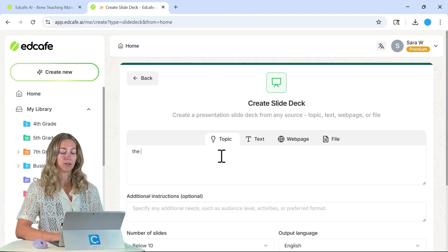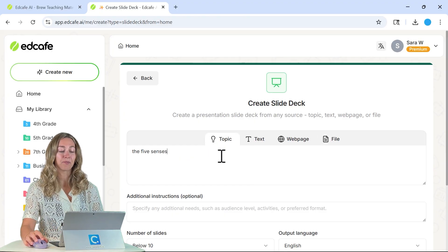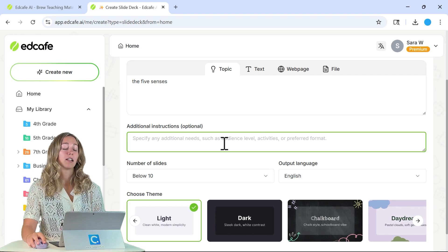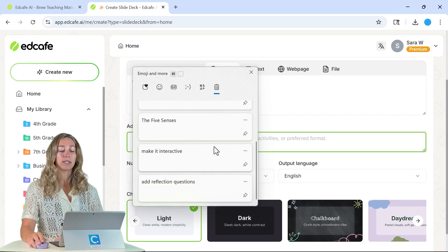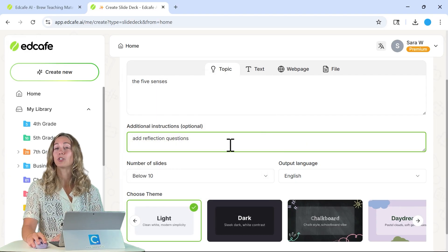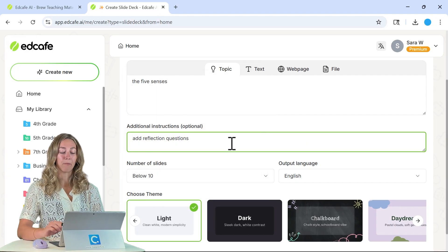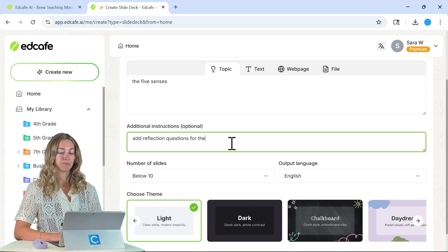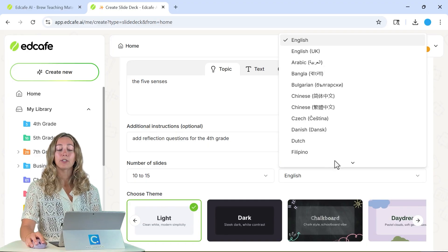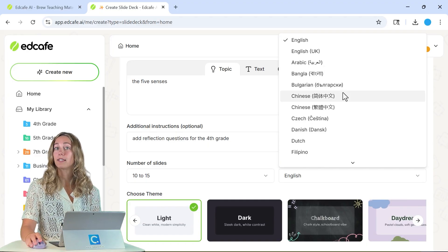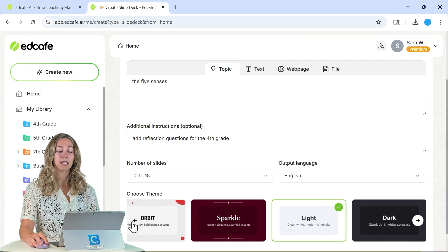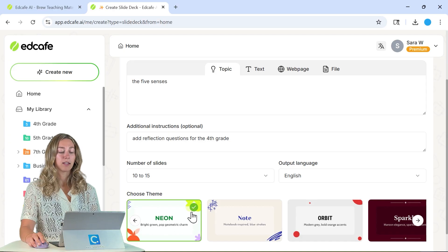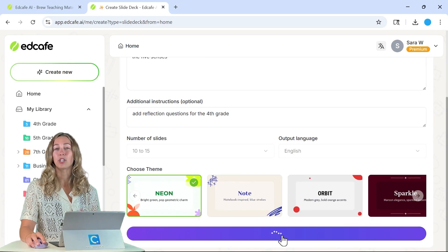Today, we're going to go with a topic and we're going to do the five senses. You can add in any additional instructions, like the grade level of your students, adding in interactive questions, or reflection questions for the slides as well. We'll add fourth grade here. Then you can select your number of slides and your output language if you want to start with something different than English. Then you can scroll through all of the different themes that EdCafe offers for your slide deck.